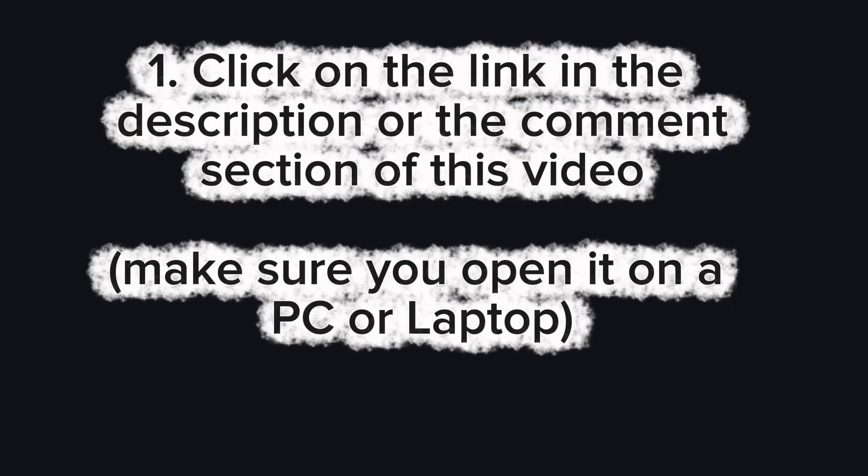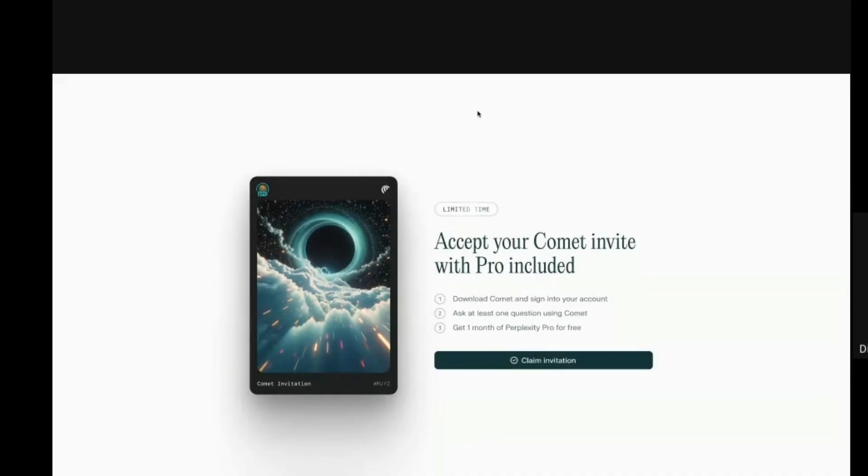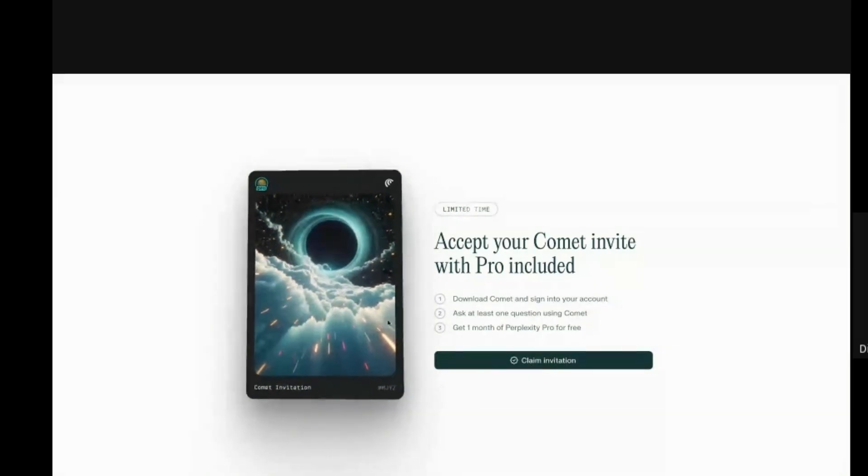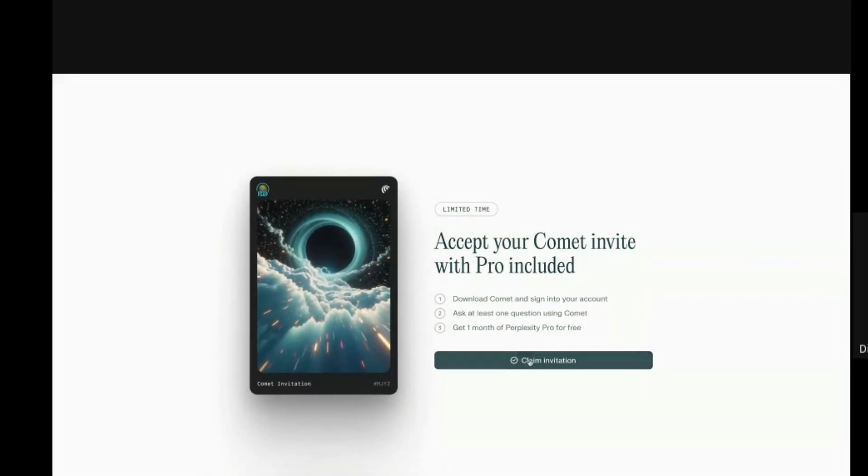Now I'm going to be showing you steps on getting a Pro account and earning at least a hundred dollars from this AI platform. If you follow these steps, you're going to get the results. Number one, make sure you click on the link in the description or the comment section of this video, and also make sure that you open it on a PC or a laptop. You'll see the link there, just click on the link and open it. So this is what will be displayed on the screen. Next, you're going to click on claim invitation.